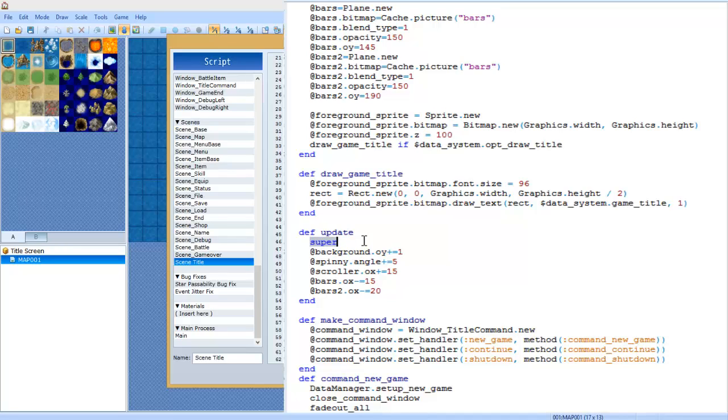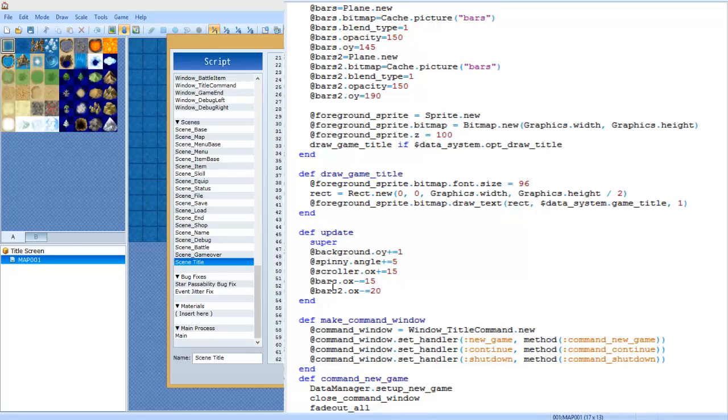Here's where the animation part comes in. You're going to type def update, and then you're going to type super. It's very important to have super, otherwise the thing will lock up. So we're going to type super, and then we're going to do at background dot oy plus equals one. This means it's going to be scrolling up at one pixel per frame.